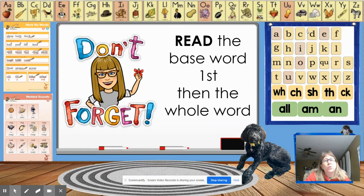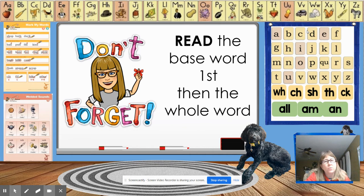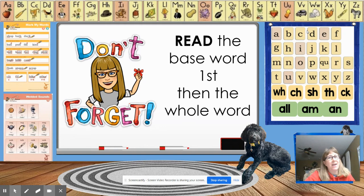Remember, when we're reading words with suffixes, we read the base word first, then the whole word. Same thing when we spell, right? We tap out and spell the base word first and then add the suffix.